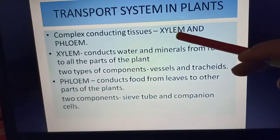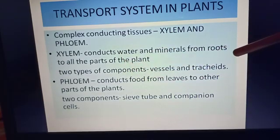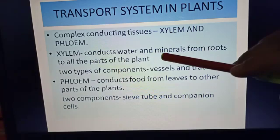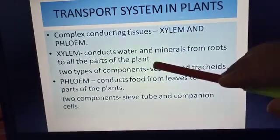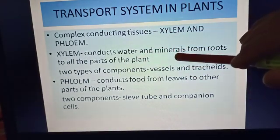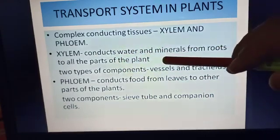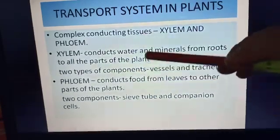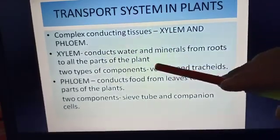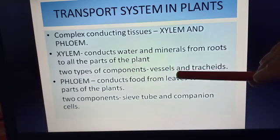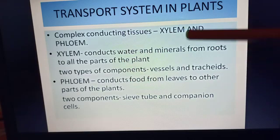Coming to the first conducting tissue — xylem. Xylem conducts water and minerals from roots to all other parts of the plant. The water and minerals absorbed by the roots are conducted to different parts of the plant. Since xylem is made up of more than one type of cell, there are various cell types that help in this conduction. One is the vessel, and another is the tracheid.